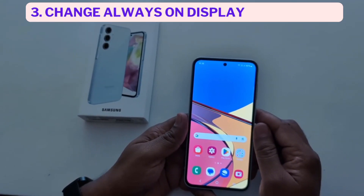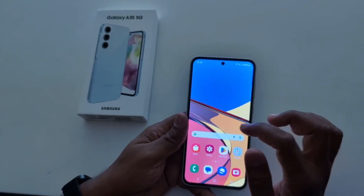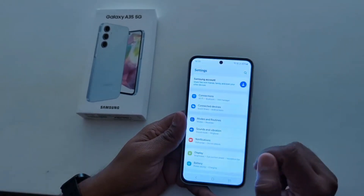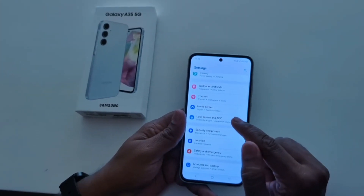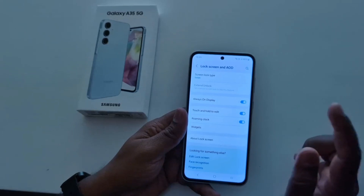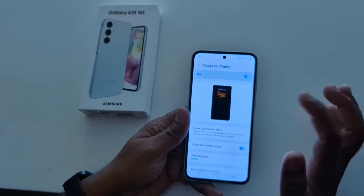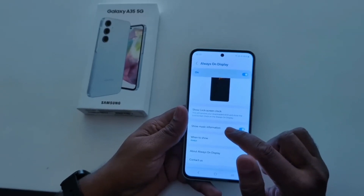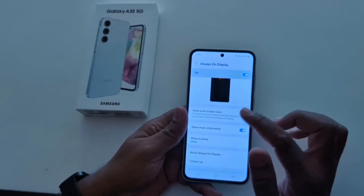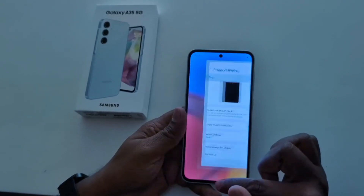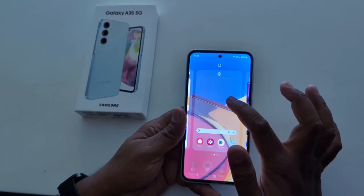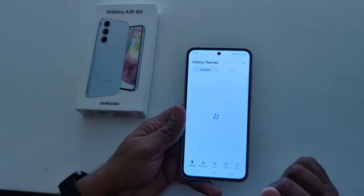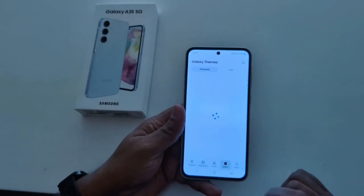How to change always-on display clock style on Samsung Galaxy A35 5G. Open the app drawer on your device, tap the settings gear icon, now scroll down. Tap on lock screen and AOD option, tap on always-on display. In the latest One UI 6.1, the always-on display clock option has been removed. To change the AOD clock style, you can use theme settings — tap and hold the blank space on the home screen, tap on themes at the bottom, and you can see AOD. Tap on it.